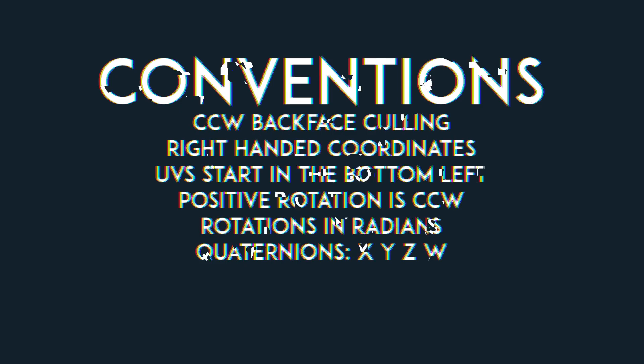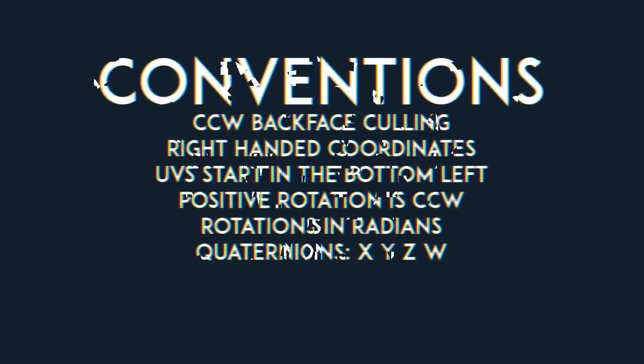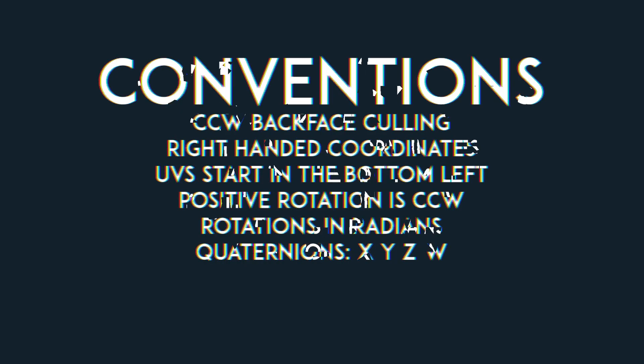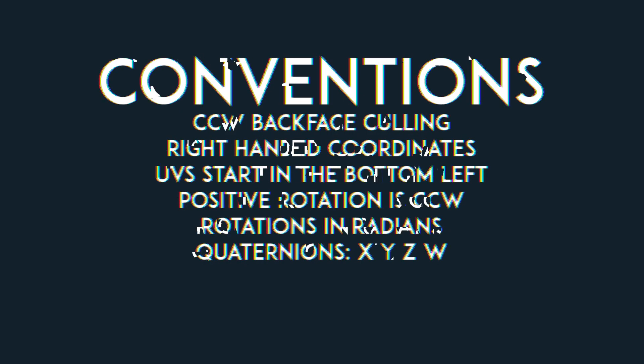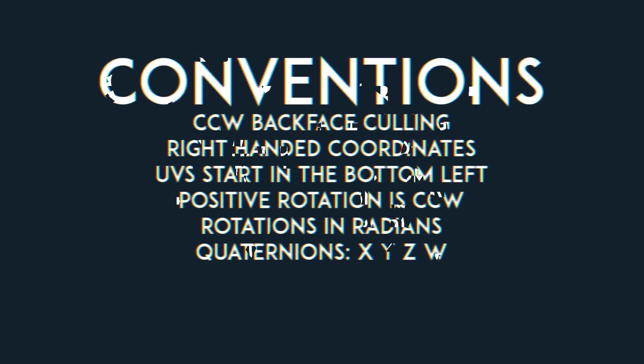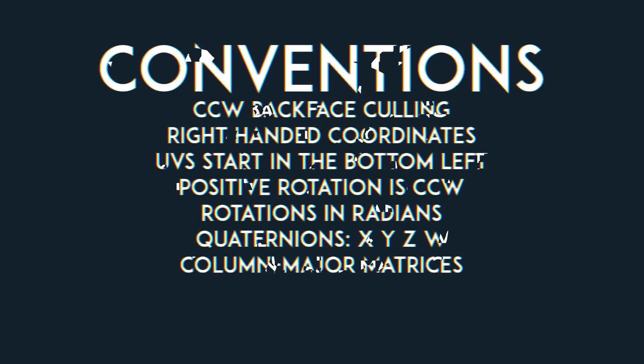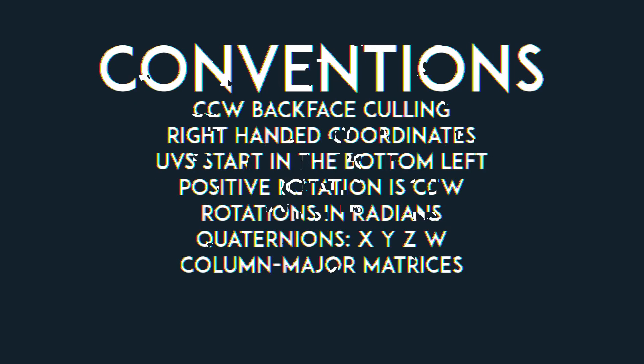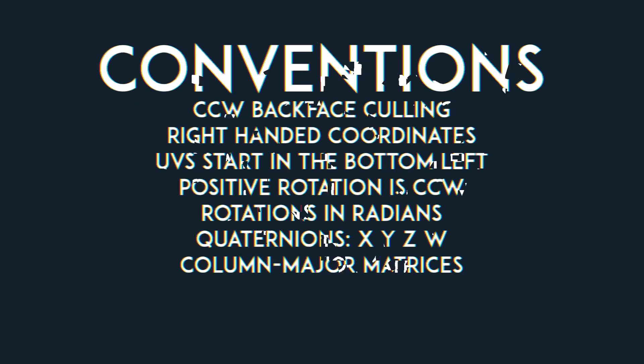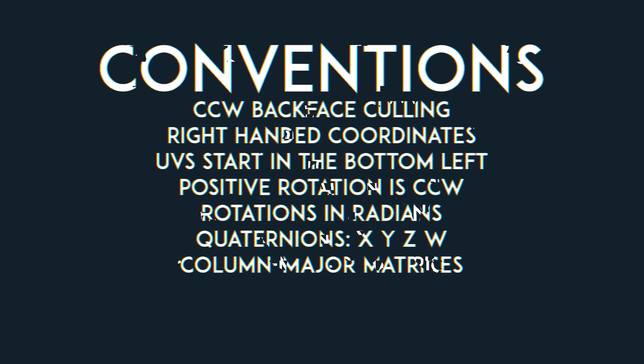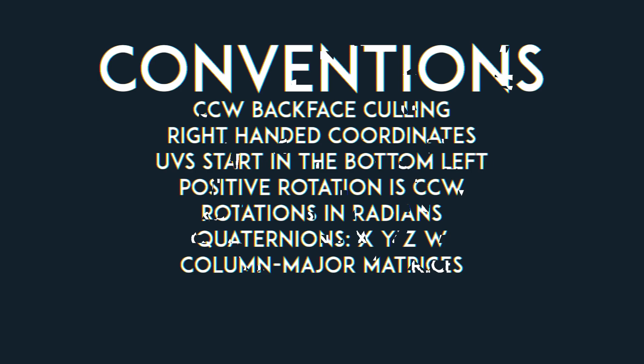Quaternions are x, y, z, w, where w is the scalar, and I will be using column major matrices, but I will present them in their normal mathematical notation.